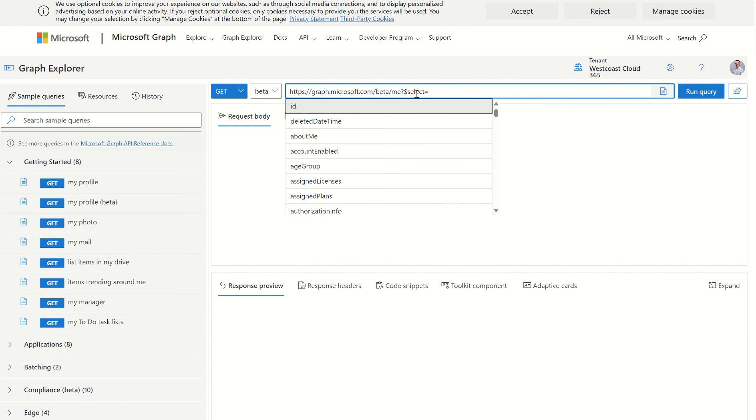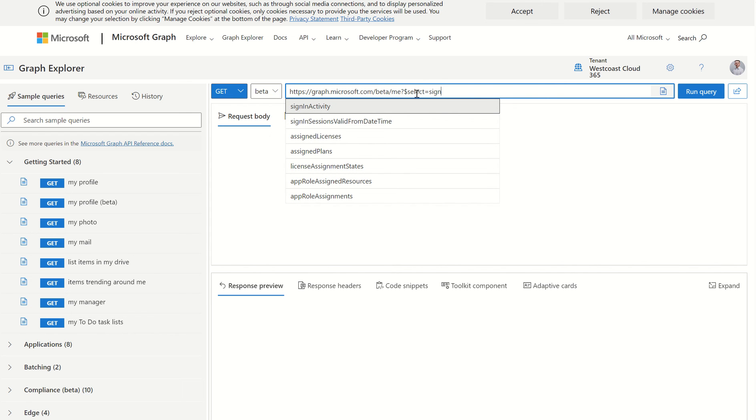As if you were invoking any type of parameter, i.e., account enabled, user property, the sign licensing plans or SKUs, the groups associated with the user account, and then we want to type in sign-in activity.